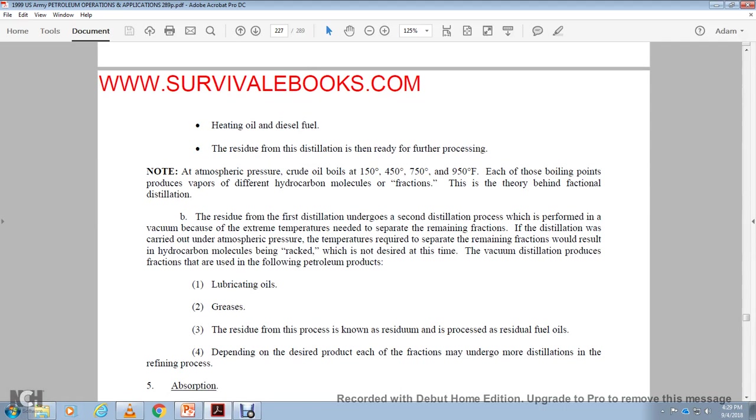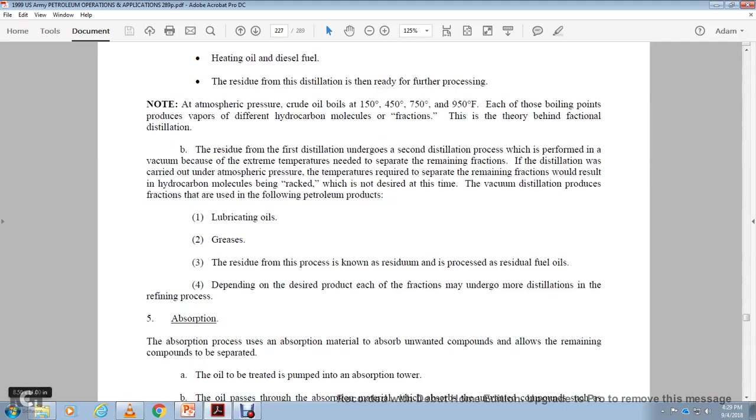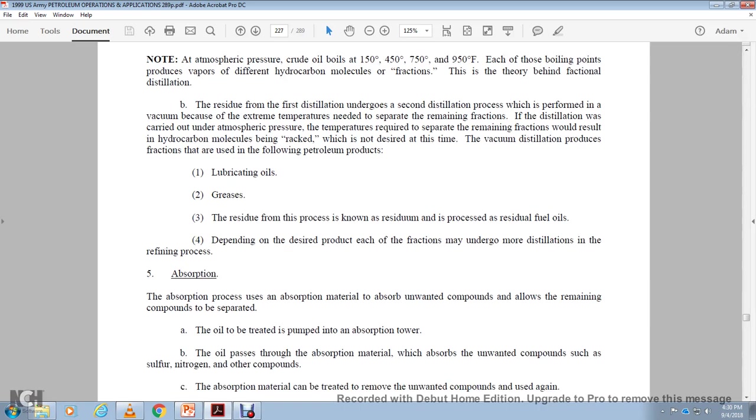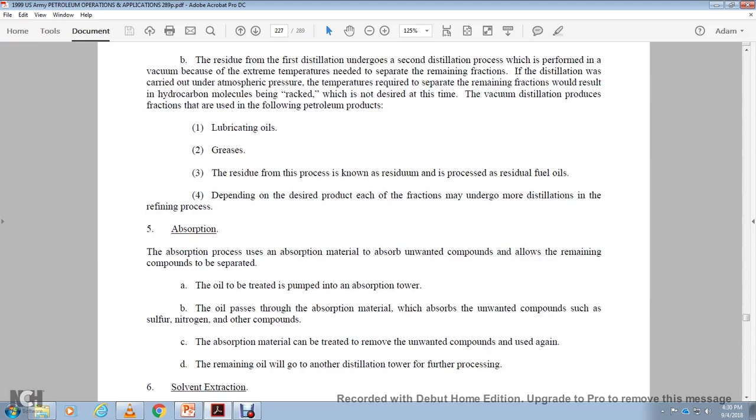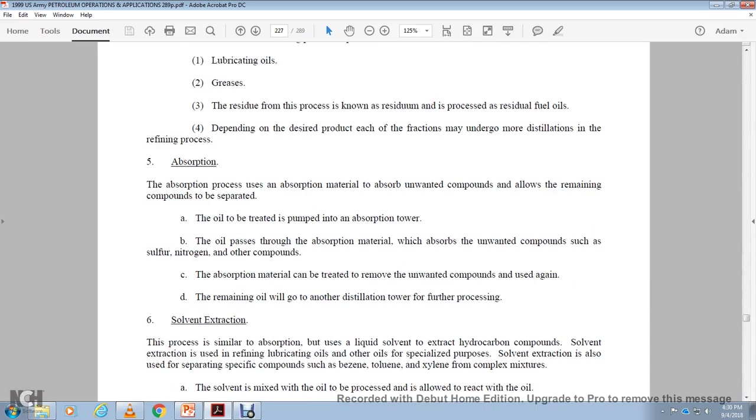Refining process: absorption. The absorption, the absorption material, the absorption of the unwanted compounds allow the remaining compounds to be separated. The oils to be treated, pumped into the absorption at the top of the oil, passed through the absorption material, the pores or absorbed the unwanted compounds such as sulfur, nitrogen, and other compounds. The absorption material can be treated. Remove unwanted compounds through UVO again, or the remaining oil, which will go to another distillation time further to processing.